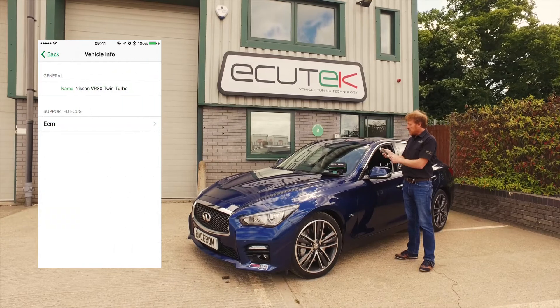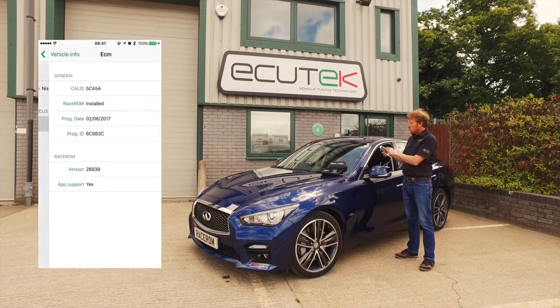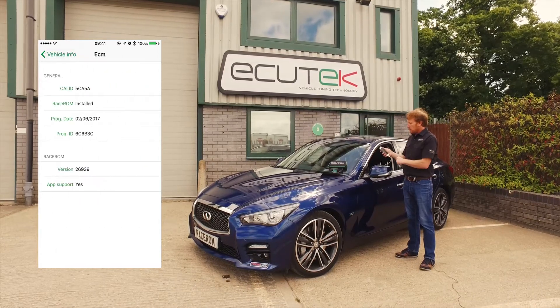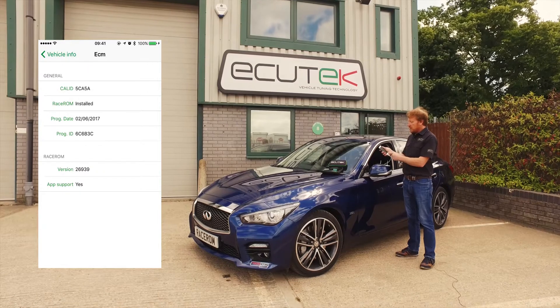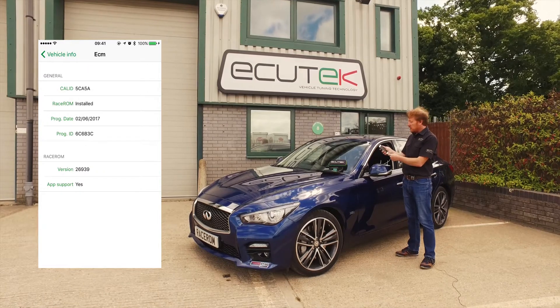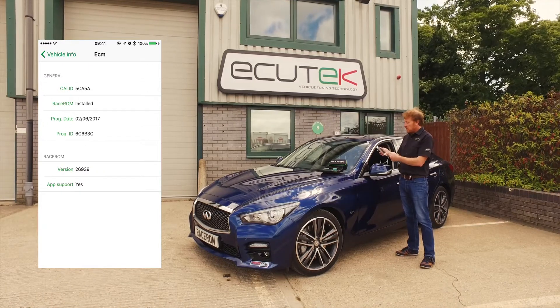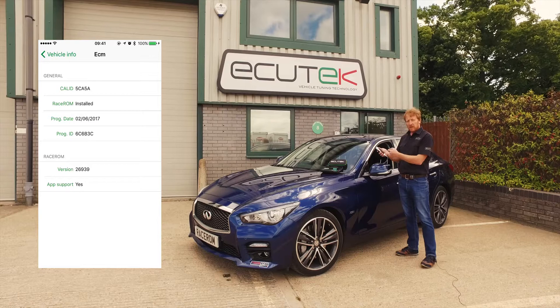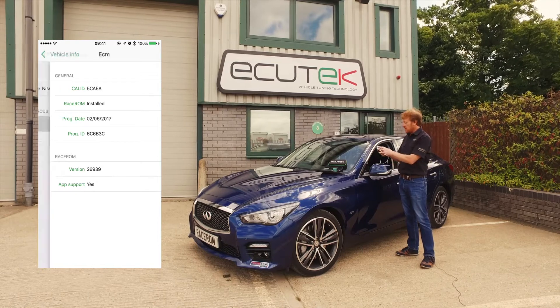We start off with Information. ECM is the engine control module. We go in and we can see the calibration ID. Most importantly at the bottom, we can see if Race ROM is installed and if it supports the app ECU Connect.